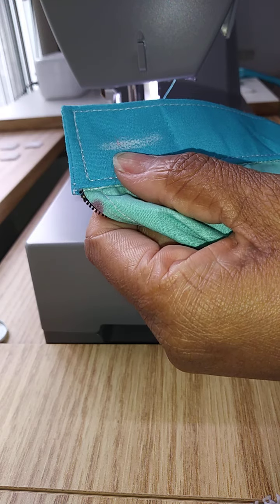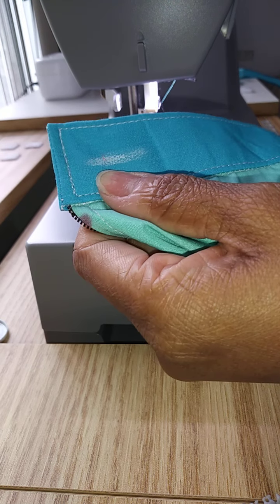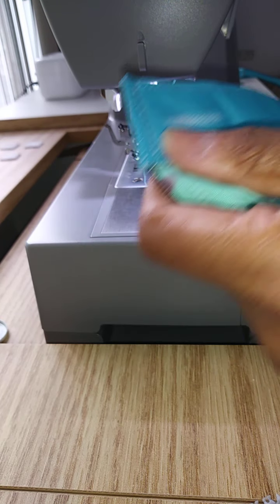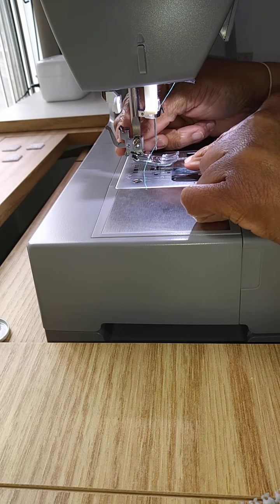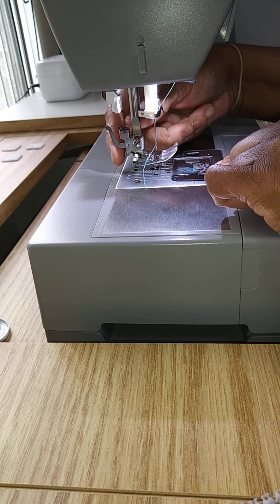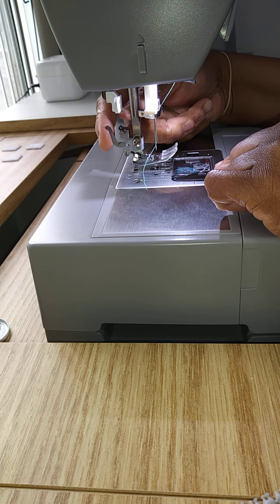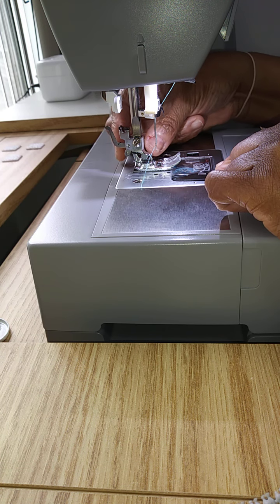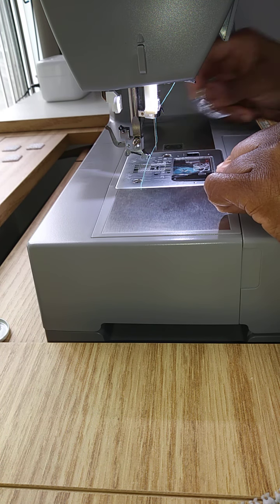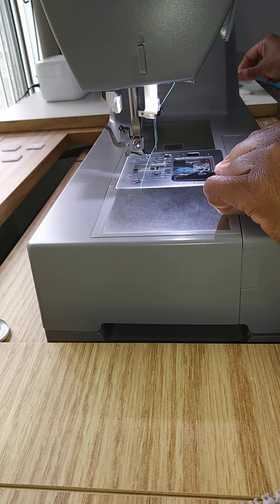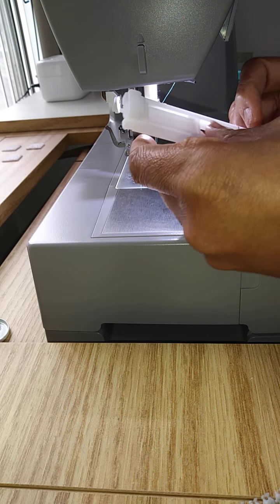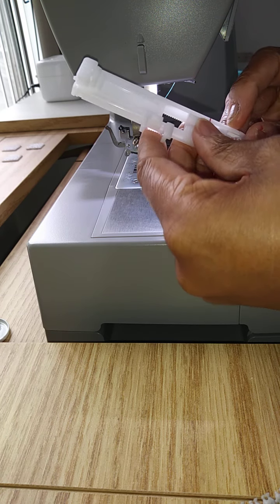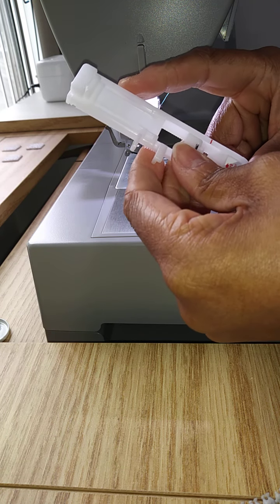Next thing we're going to do is change our general purpose foot to a buttonhole foot. The buttonhole foot is very unique. It's a long foot,